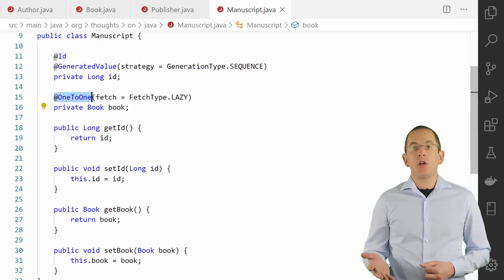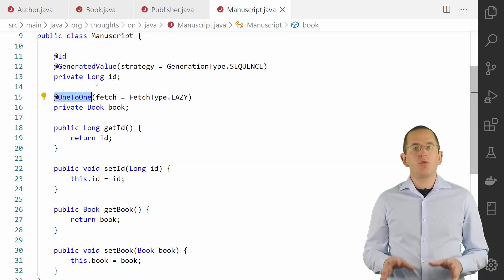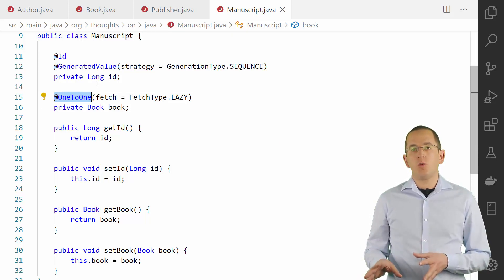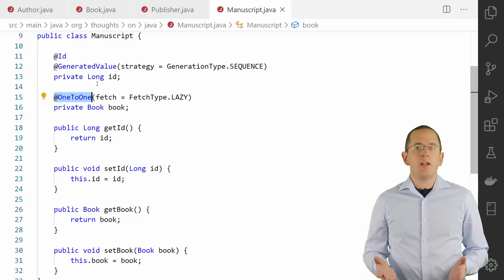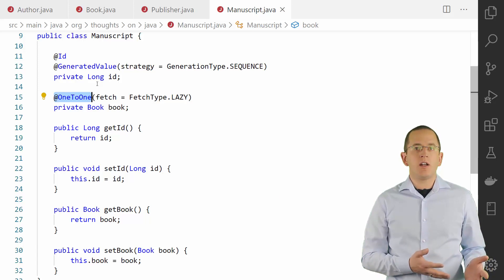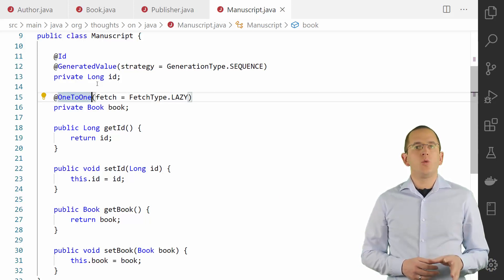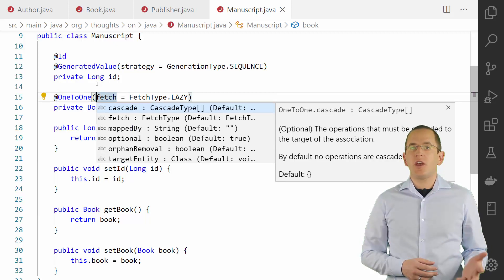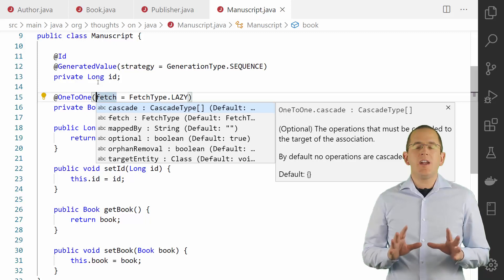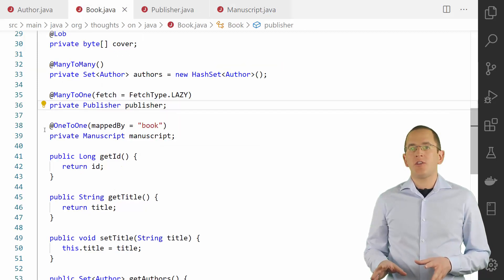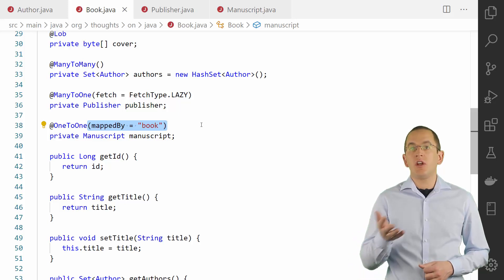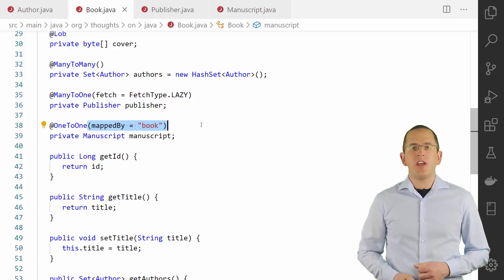One-to-one associations are only rarely used in relational table models. You can map them using the @OneToOne annotation. Similar to the previously discussed association mappings, you can model a uni- or bidirectional one-to-one association. The attribute defined on the entity that maps the database table containing the foreign key column owns the association. The @OneToOne annotation supports the fetch, cascade, and optional attributes. And if you model it as a bidirectional association, you need to set the mappedBy attribute of the referencing side to the attribute name that owns the association.